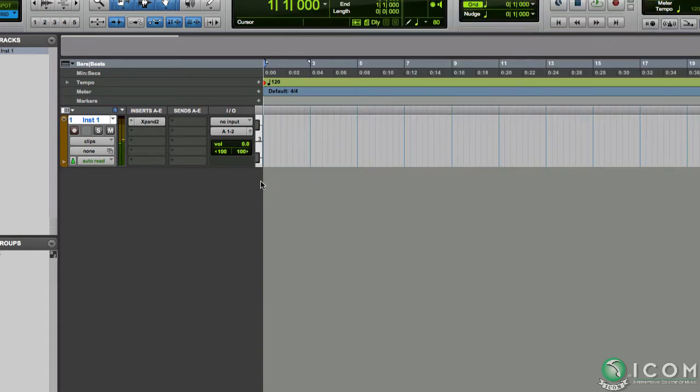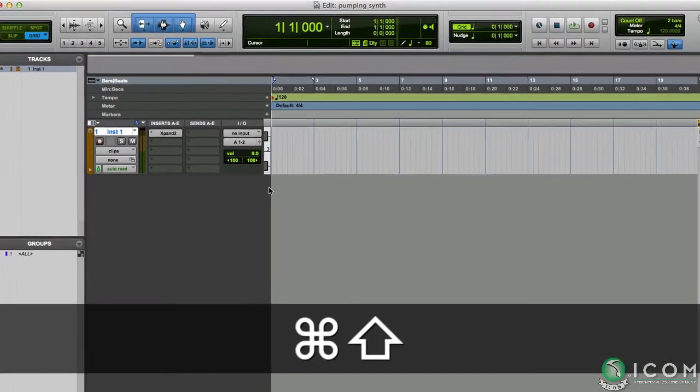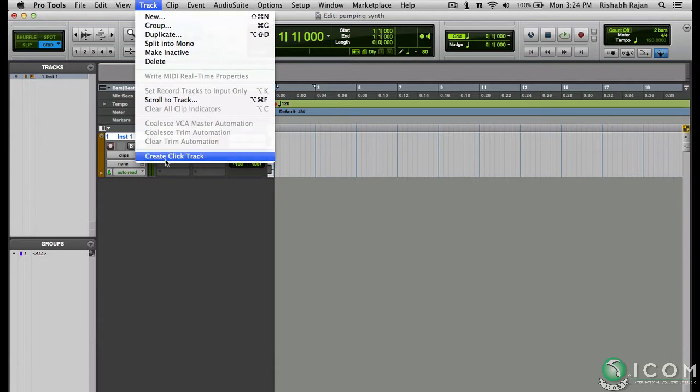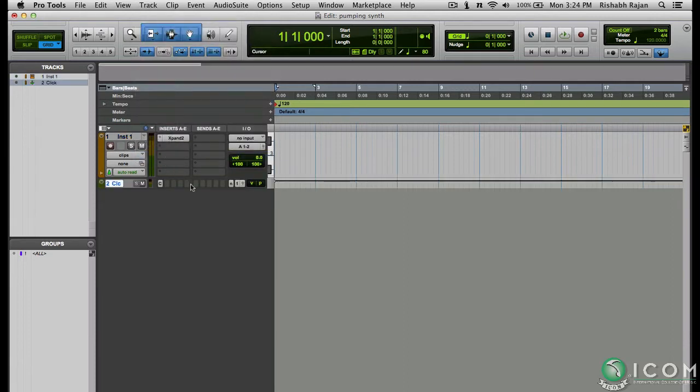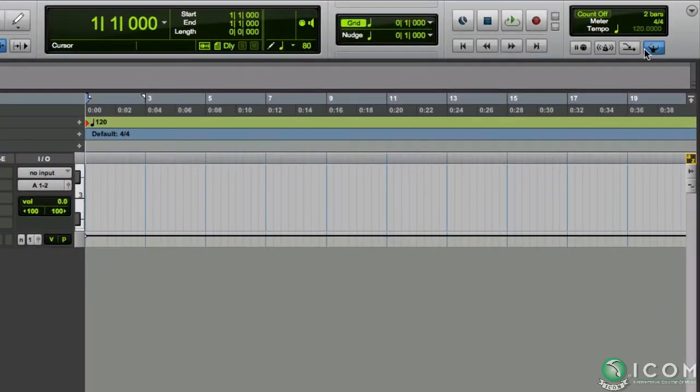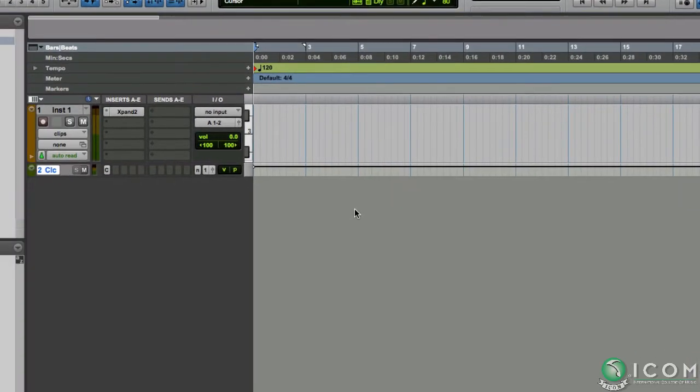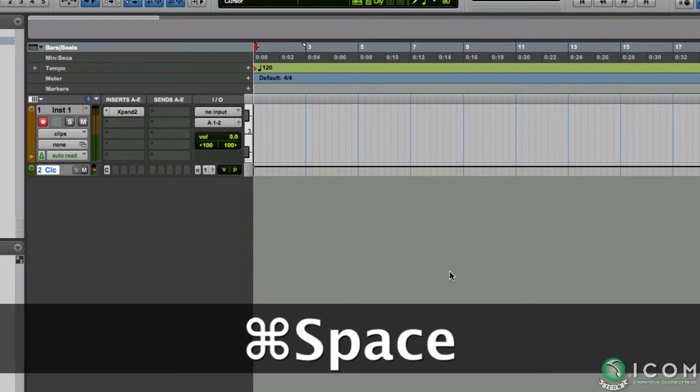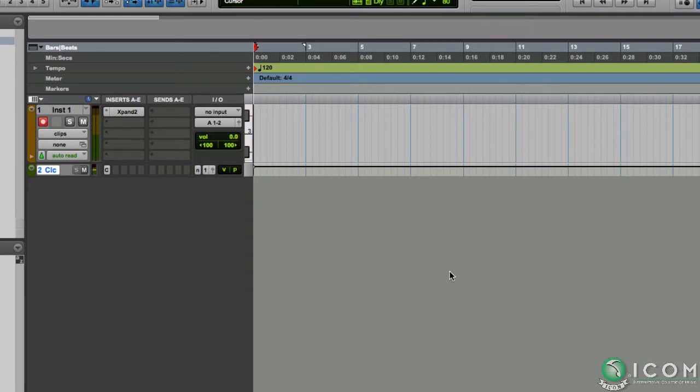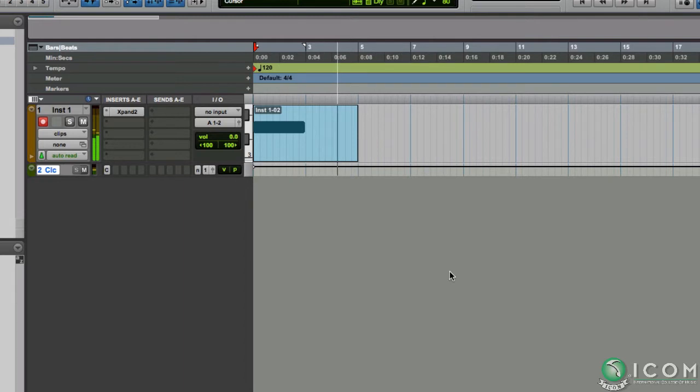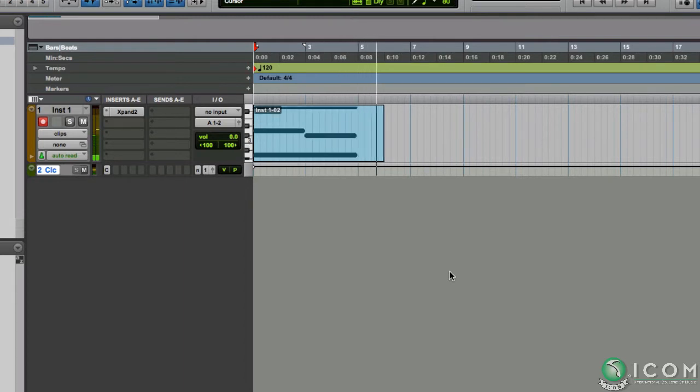Let's now record a short progression. But before that I will need a click track, so let's create one. And let's also enable the two measure count-off. Okay, so I can now record. That sounds good.